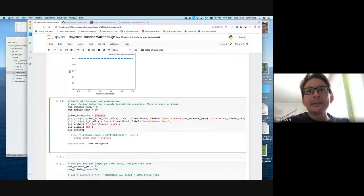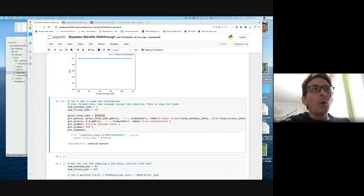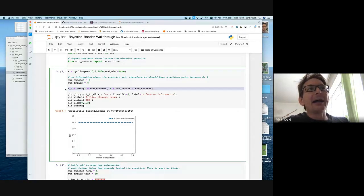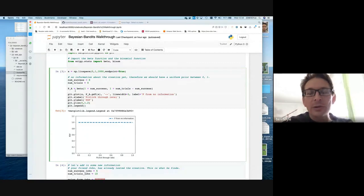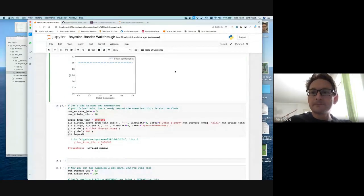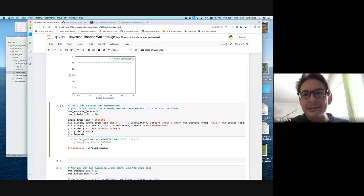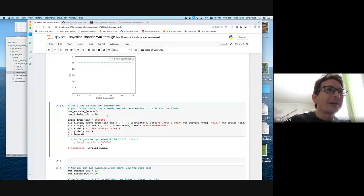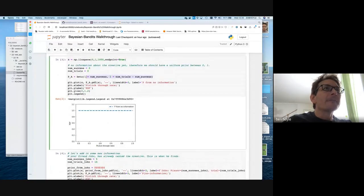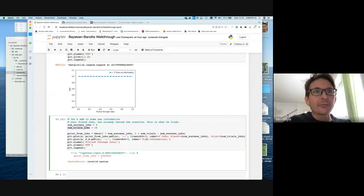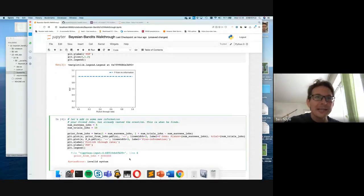We can use this prior information from John in our analysis. Can anyone type into the chat window what should go here for the prior information coming from John? Using the previous zero-trial case as a guide, the answer is: beta(1 + ns_john, 1 + nt_john − ns_john), which gives us beta(1 + 5, 1 + 10 − 5) = beta(1 + 5, 1 + 5). Let's evaluate this.